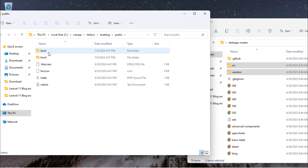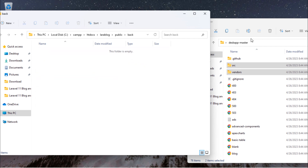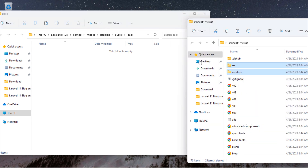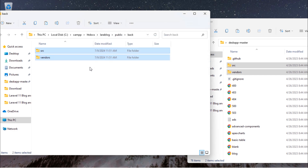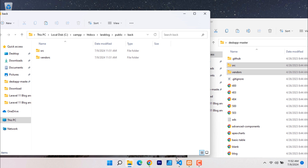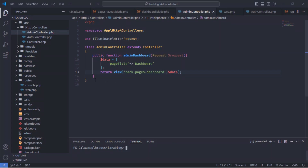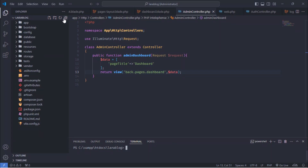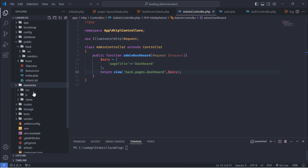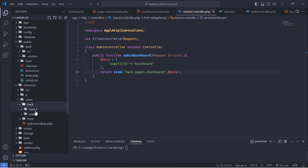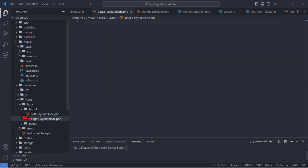Open the back folder. Next, open the PagesLayout.blade.php file.